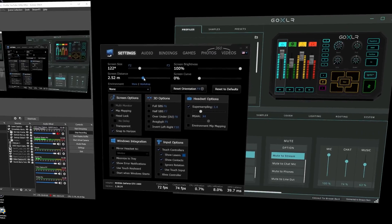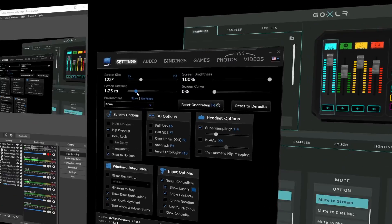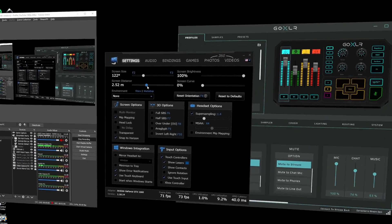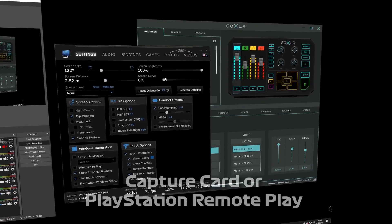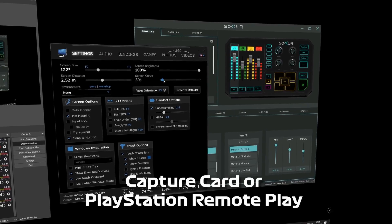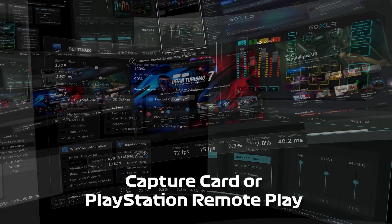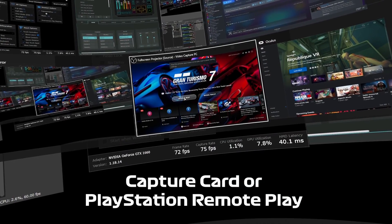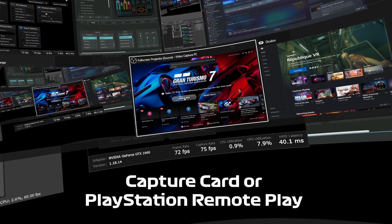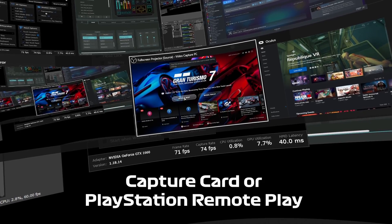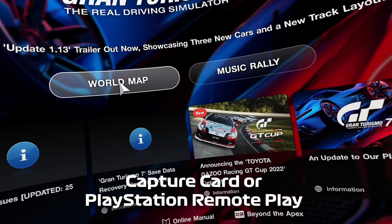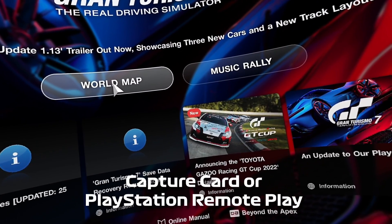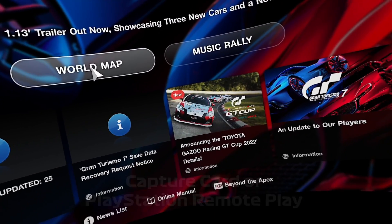In my case I'm using a 4K capture card to capture the PlayStation 5 video. But if you don't have a capture card, you can always use PlayStation Remote Play — just note you'll be limited to 720p video quality.